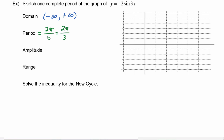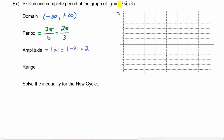The amplitude is the absolute value of a, so we get the absolute value of negative two, which is equal to two. This will be a vertical stretch by a factor of two. We also have to be aware that because there is a negative out front, the graph is going to flip over the x-axis.